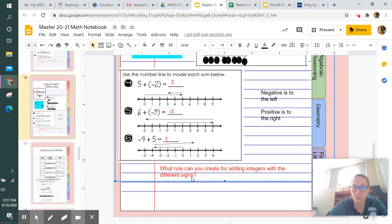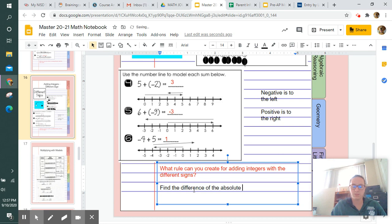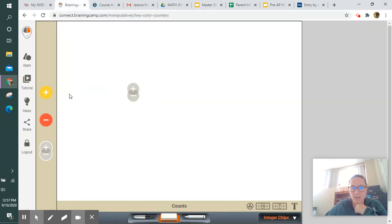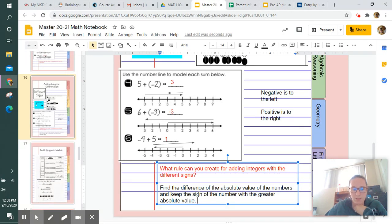Now we'll create a rule for adding integers with different signs: find the difference of the absolute values of the numbers, and keep the sign of the number with the greater absolute value. For your assignment, you can go back to your portal, place the integer chips, match them up into zero pairs to solve each problem — or you can write it on paper. Have a good day!